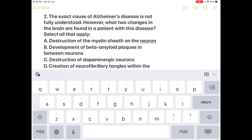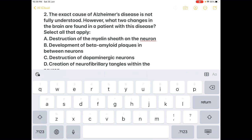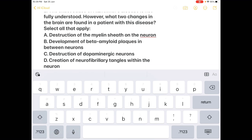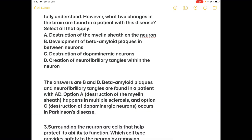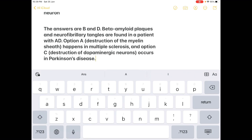The options are: Option A — destruction of the myelin sheath on the neuron; Option B — development of beta-amyloid plaques in between neurons; Option C — destruction of dopaminergic neurons; Option D — creation of neurofibrillary tangles within the neuron. The correct answers are B and D. Beta-amyloid plaques in between neurons and neurofibrillary tangles within the neurons are both present in Alzheimer's disease.